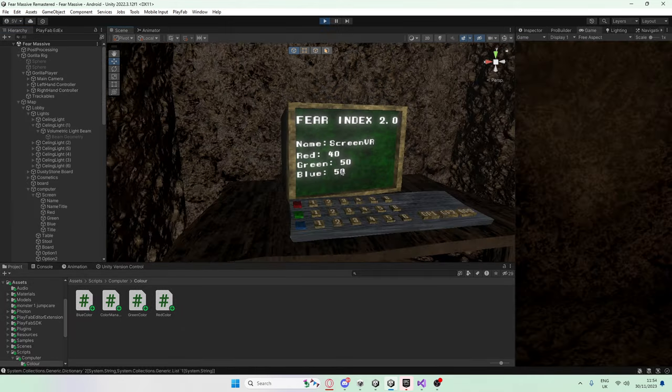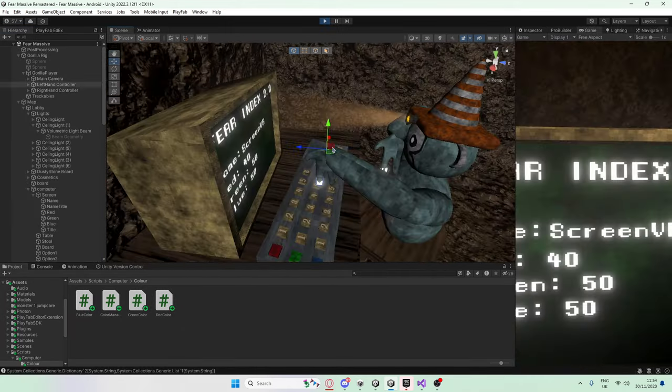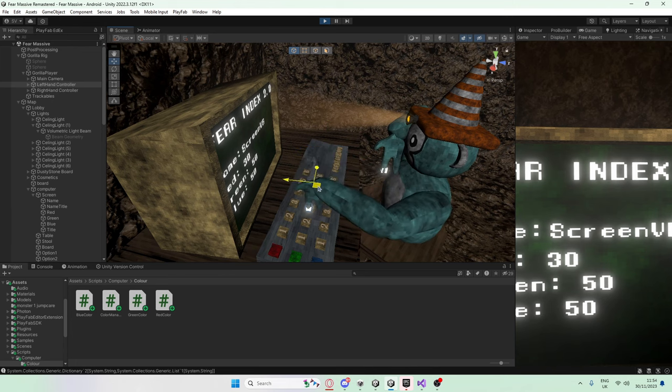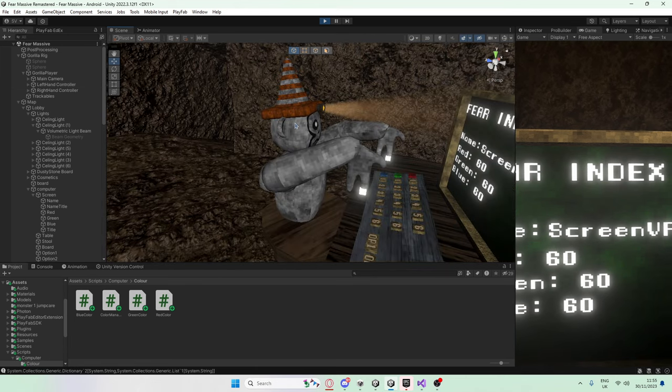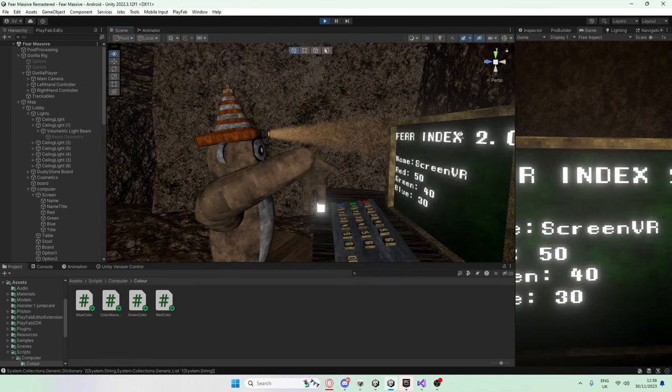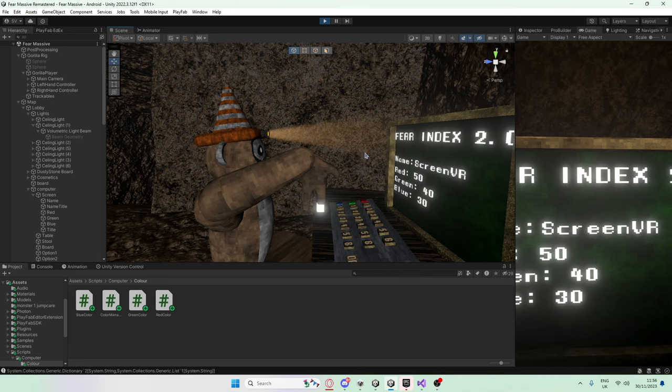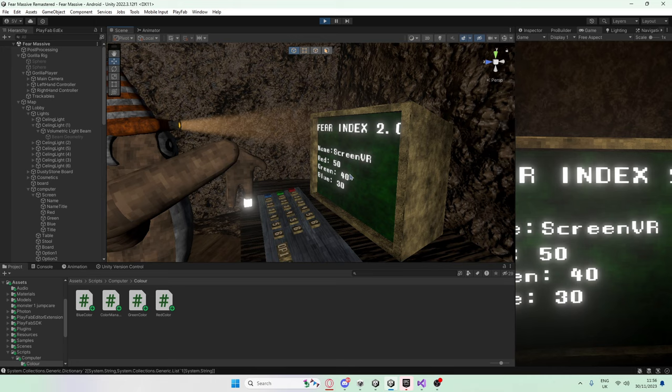And now going into playtesting mode, you can clearly see that it does actually work. Quickly testing it. Three, three, three, three. This here's the brightest color what you can reach in-game. And this here's the color code which probably fits me best. So you might want to note it down. Because if you see me in-game, you know it's me.